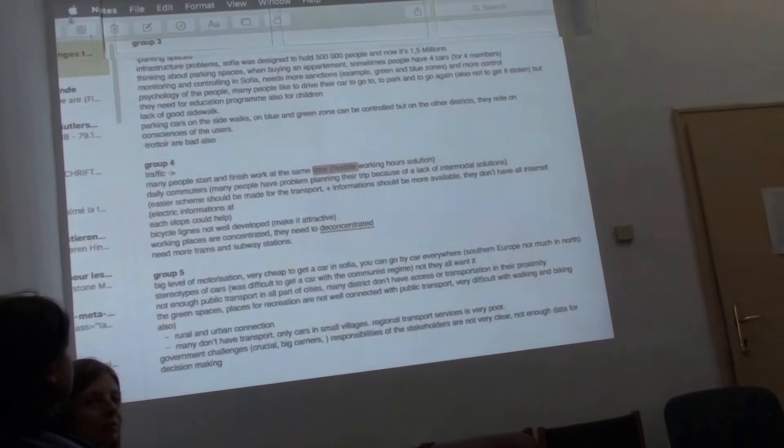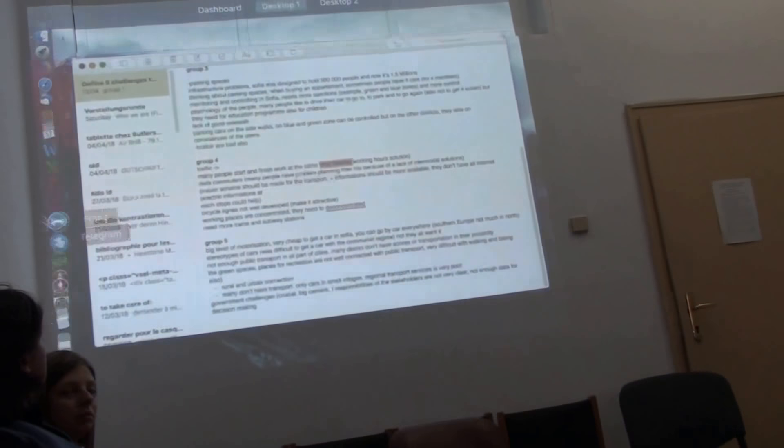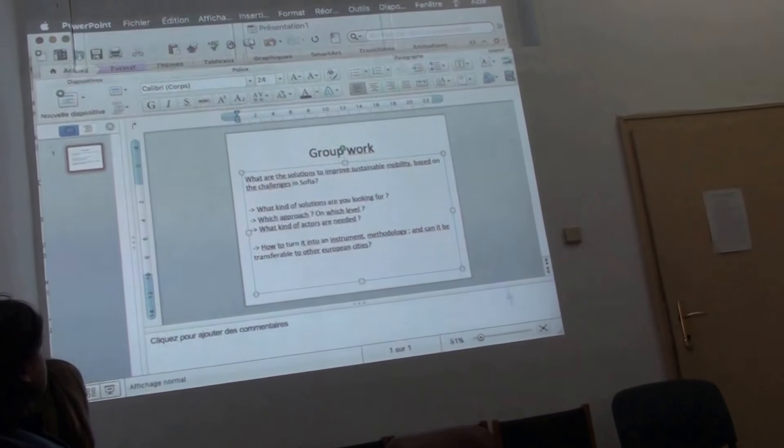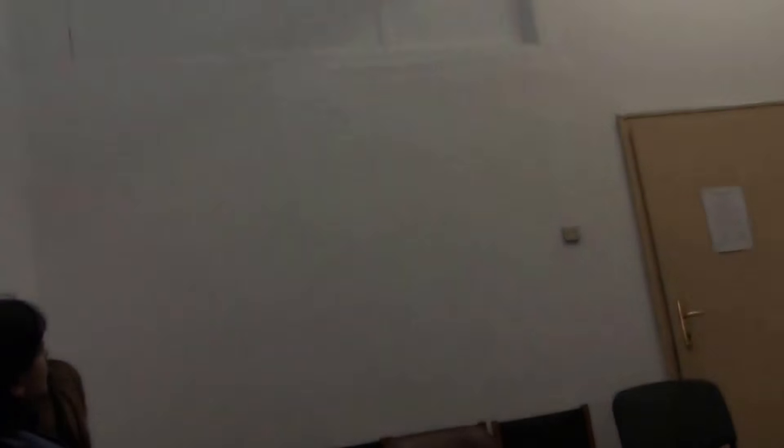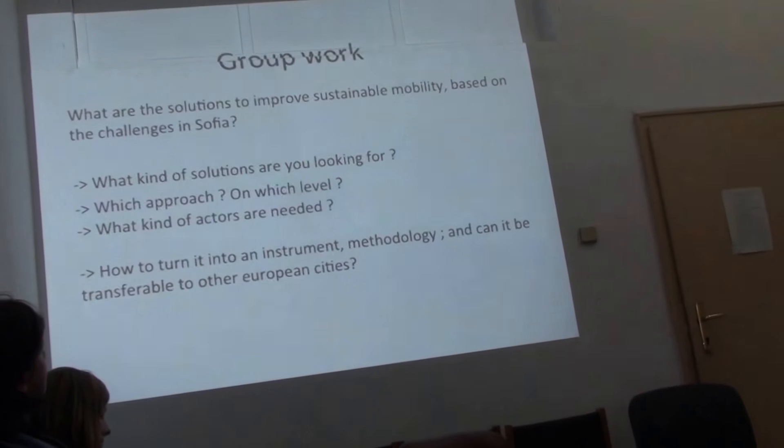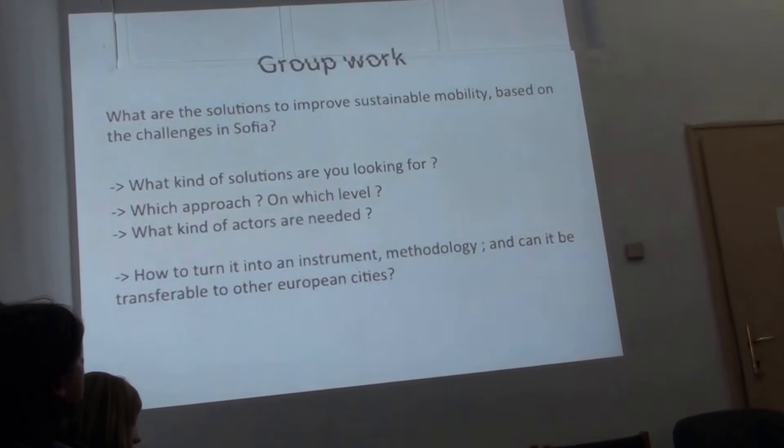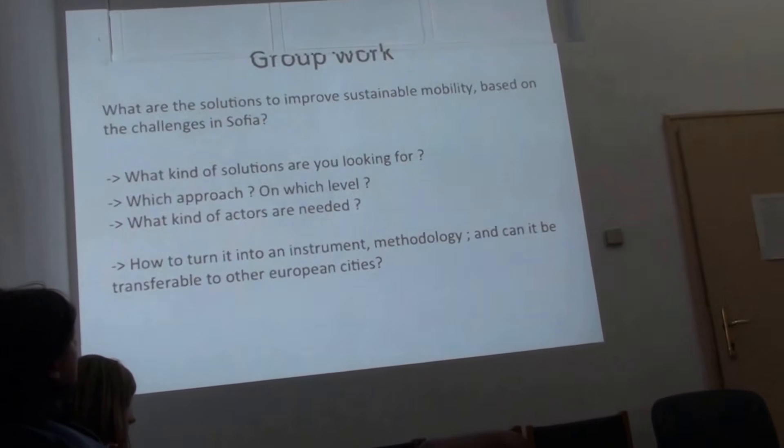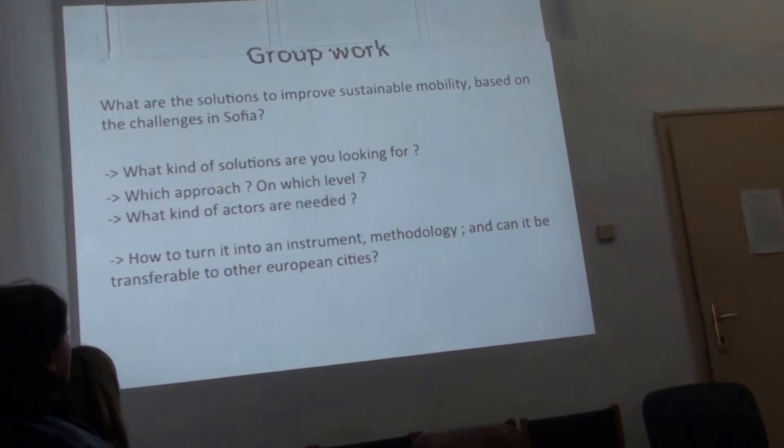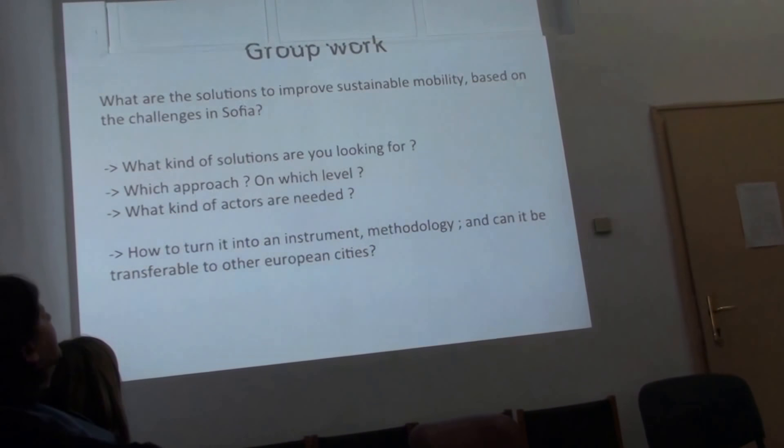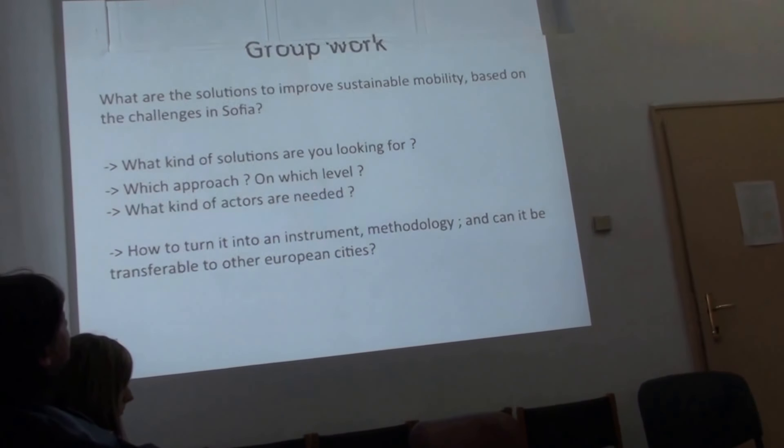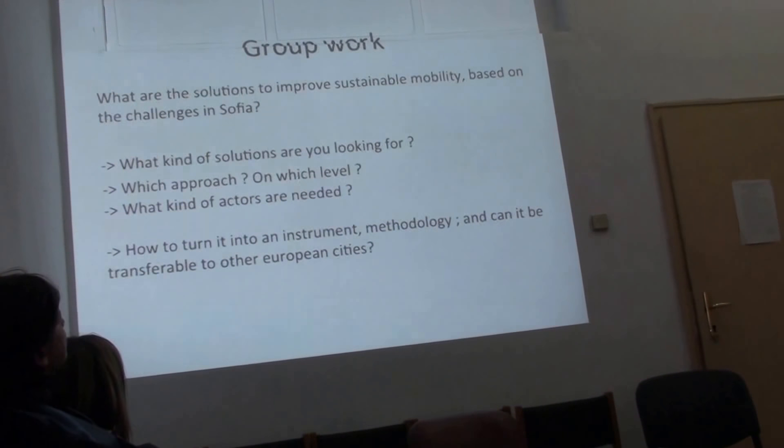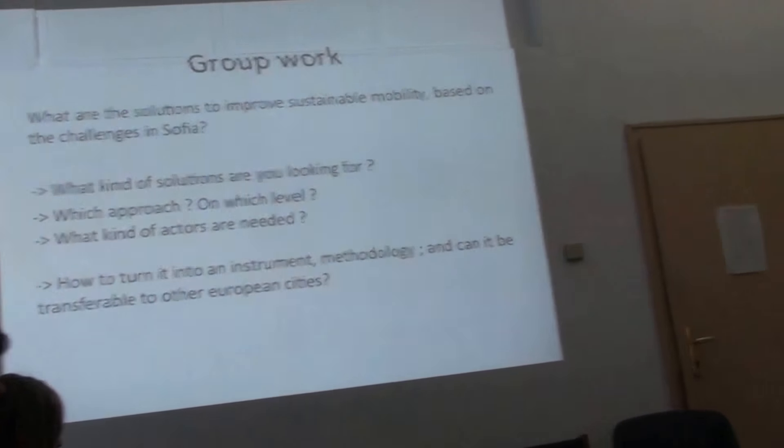So some ideas. You pick two and you think about that. What are the solutions to improve those challenges? So solutions. What would you like to have? What can you wish for? Which approach? Is it architecture approach? Is it infrastructure approach? Is it social approach? Is it educational approach? On which level? Is it on the street? On a neighborhood? On a city? On a regional approach? What kind of actors would you need to put that solution into concrete solution? And how to turn it, if you take a global perspective, how to turn it into an instrument or methodology and can it be transferable for your cities? You have 30 minutes.